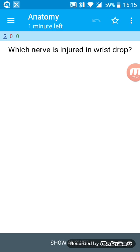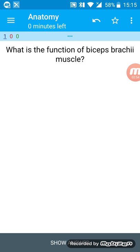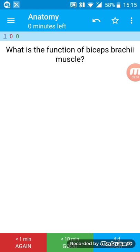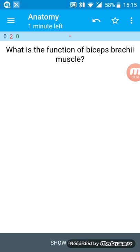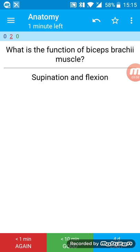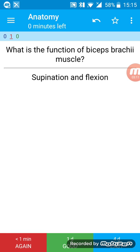I've saved these two cards. Now I just click on the anatomy deck to study these cards. Which nerve is injured in wrist drop? I remember this - radial nerve - so I'm just gonna click on the four day easy option. This card will come to me after four days. Then what is the function of biceps brachii muscle? Suppose I forgot this. I just say extension instead of flexion, so I'm gonna click on the less than one minute card and it will show it to me again in less than one minute.